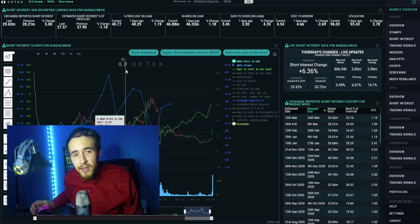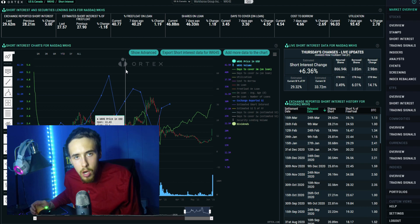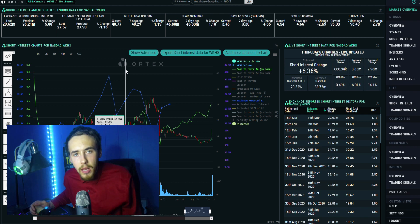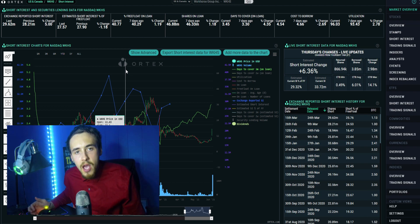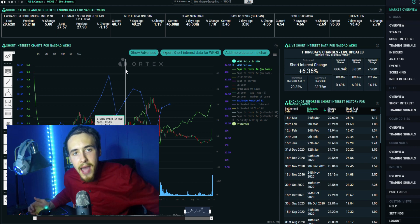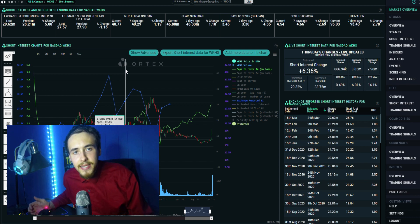Let's talk about short sellers short selling a stock to the ground. Look at Workhorse - they have an over 40 percent short interest. This is going to lead to a massive short squeeze, so we're going to be going over the Ortex data as well as the technical analysis and what trade I put on today.